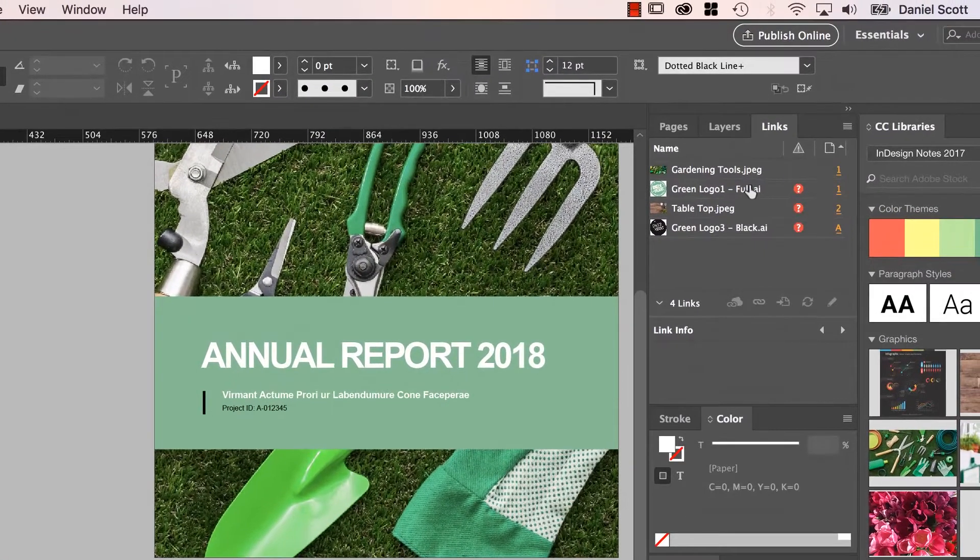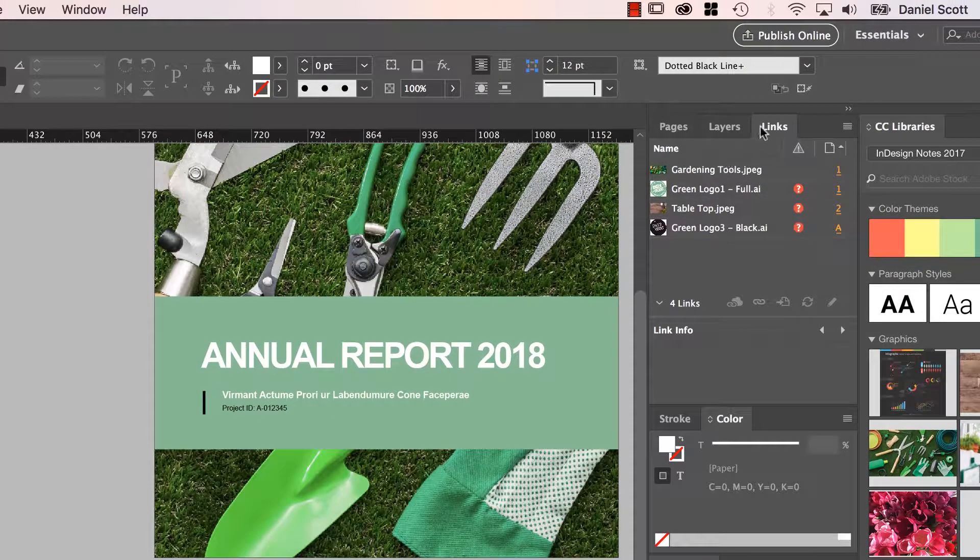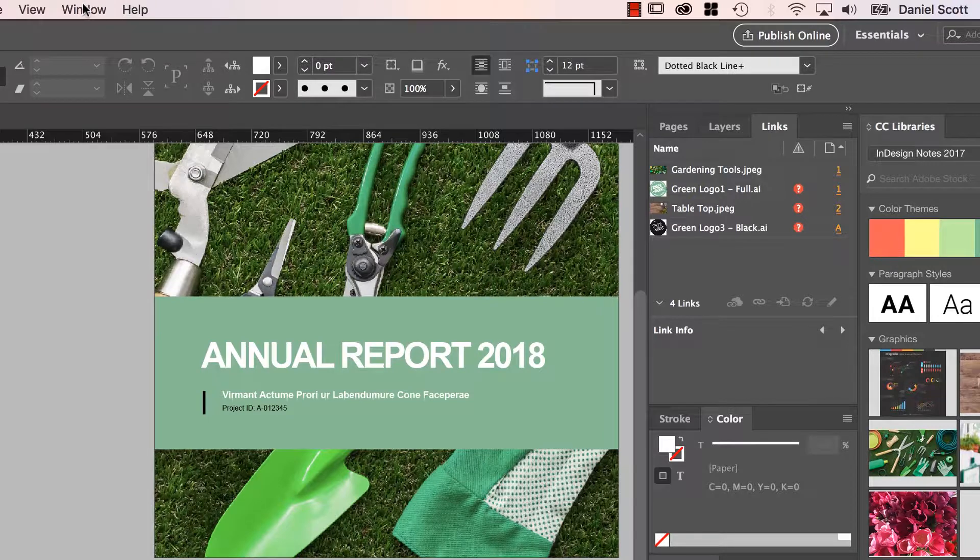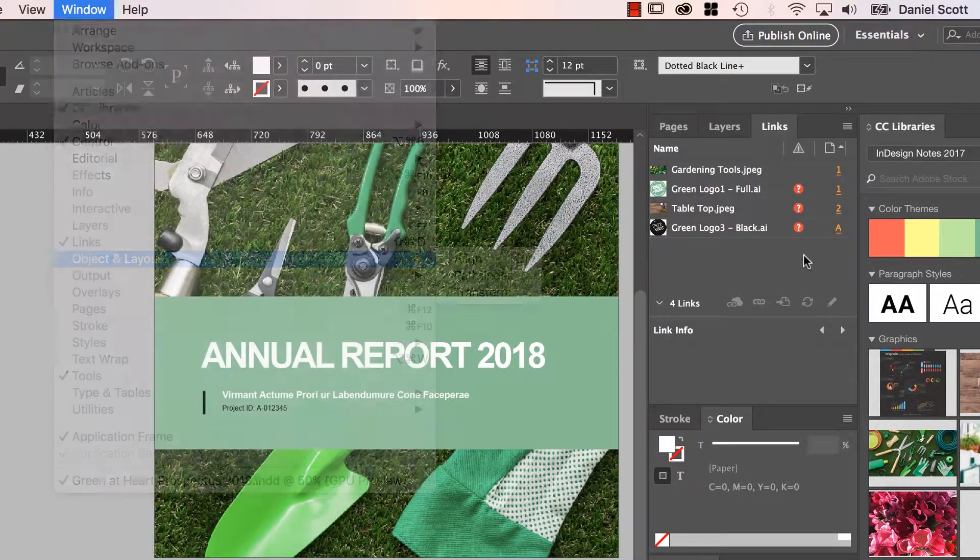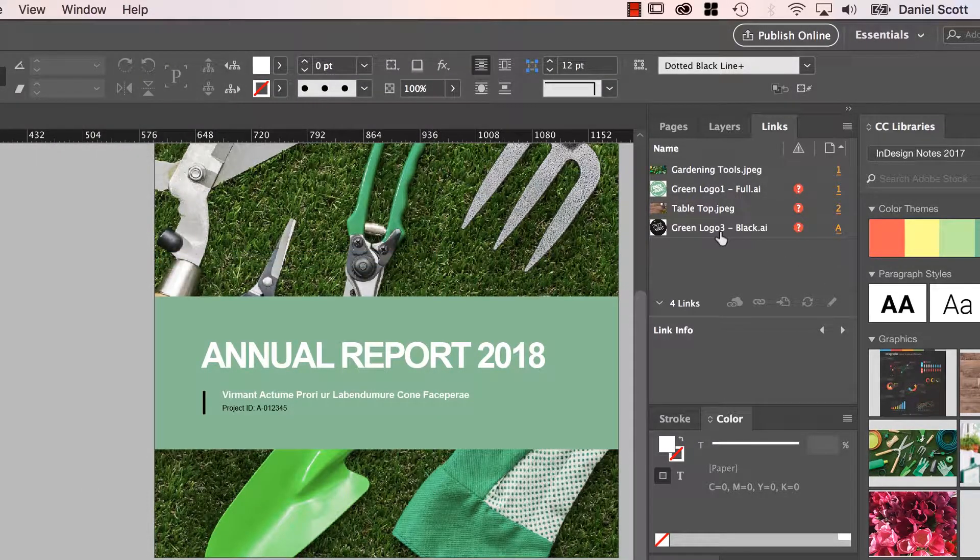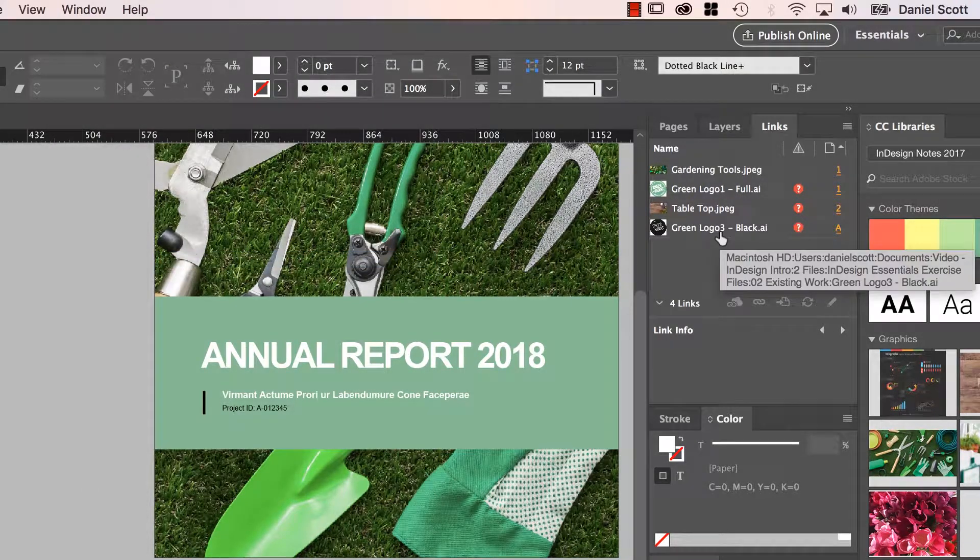Over here, you can see my Links panel. If you can't see it, go to Window and go to Links. These are the images that are contained in my file.